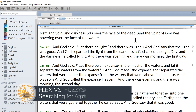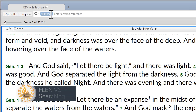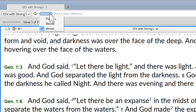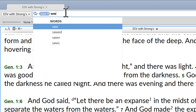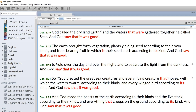When you want to find a particular phrase but can't remember the exact wording, you can try doing a flex search for that phrase. But doing so will find any combination of the words in the phrase, rather than an approximation of that specific phrase.